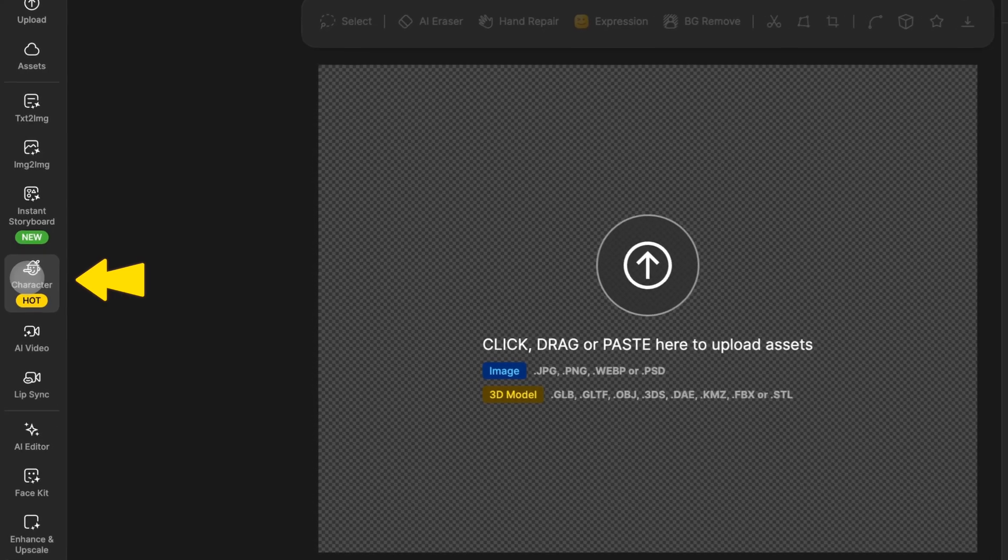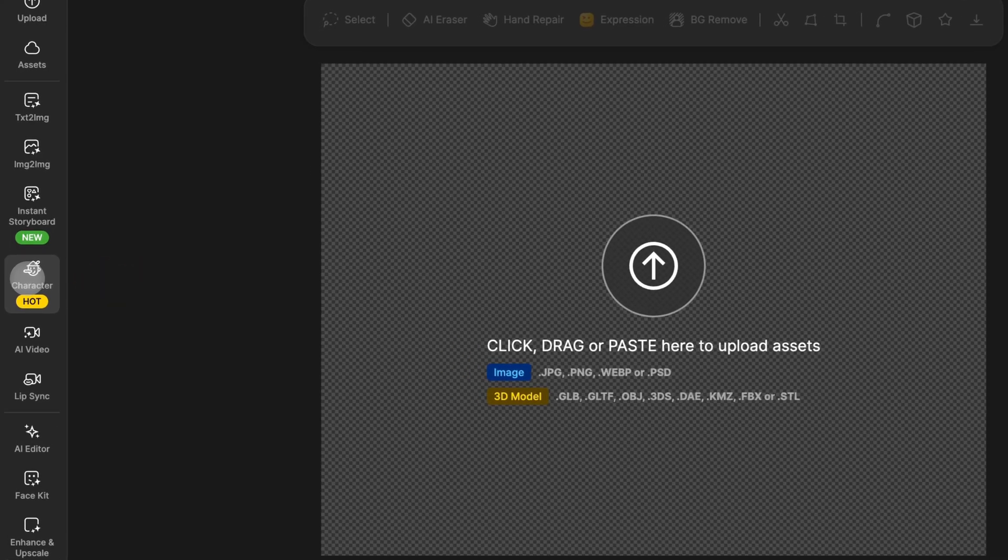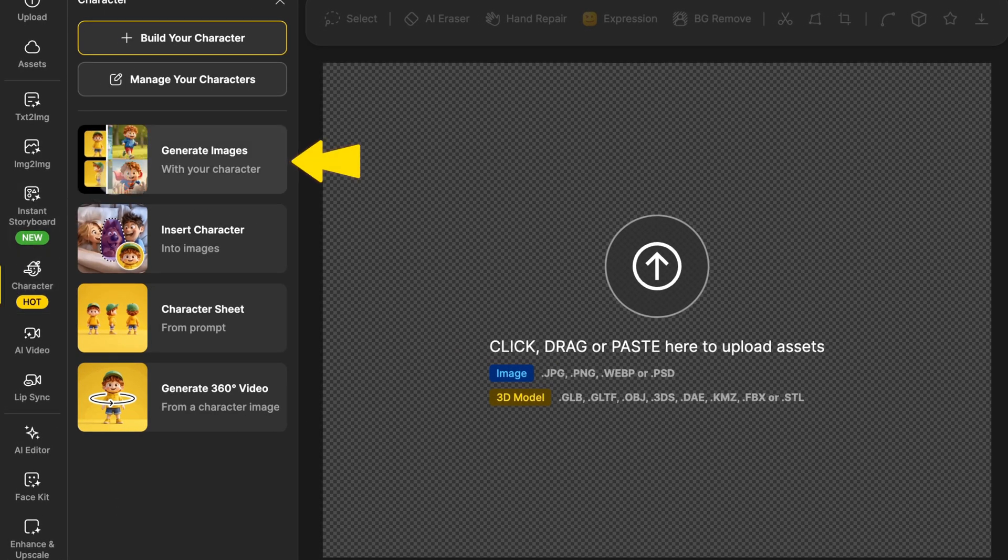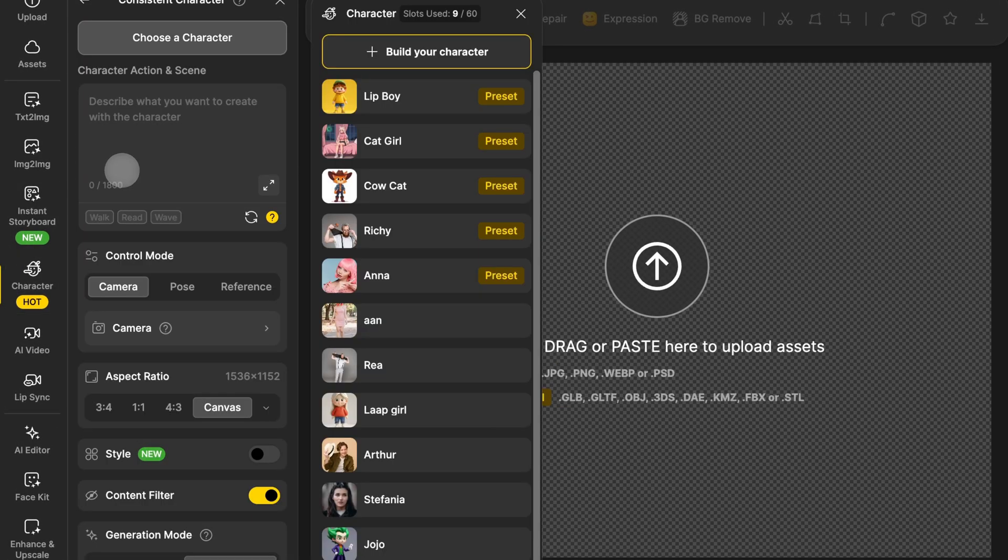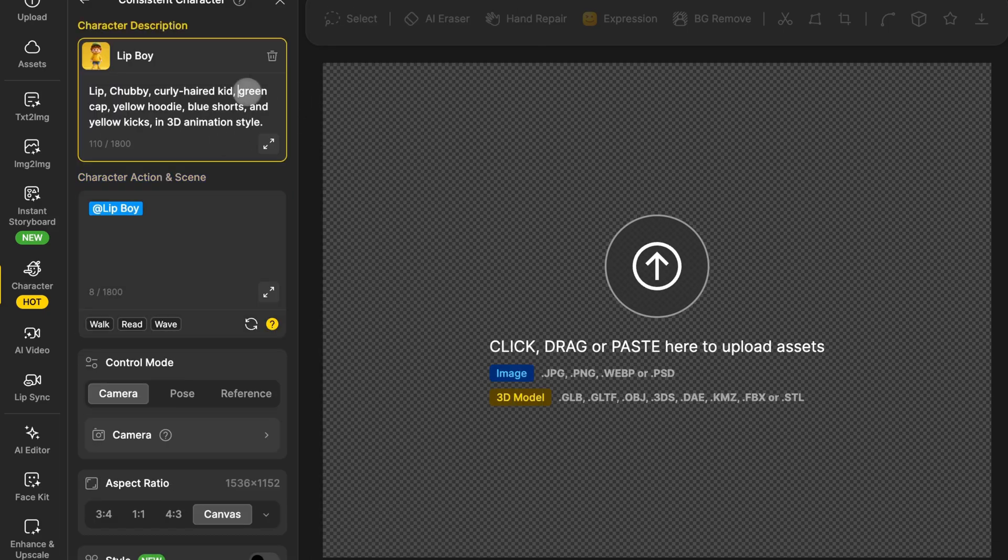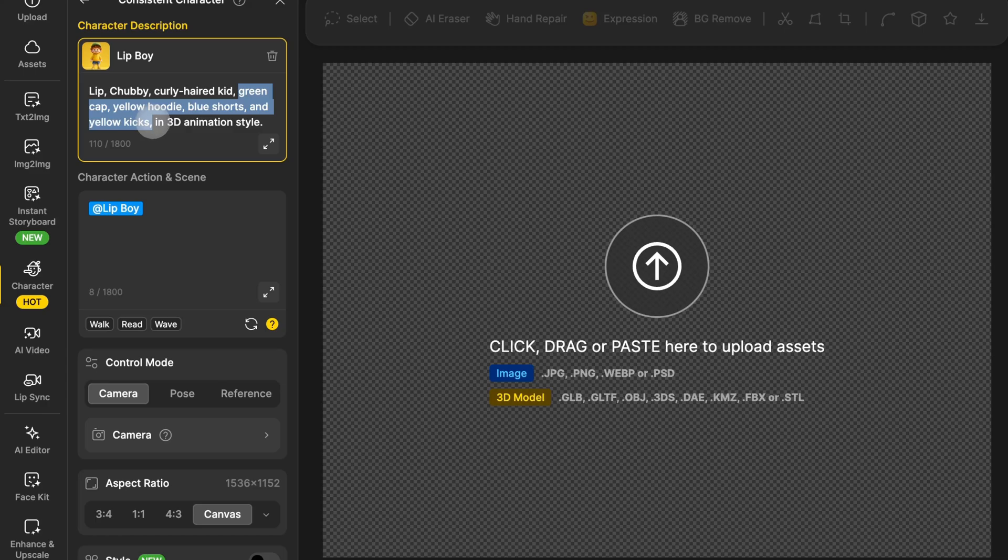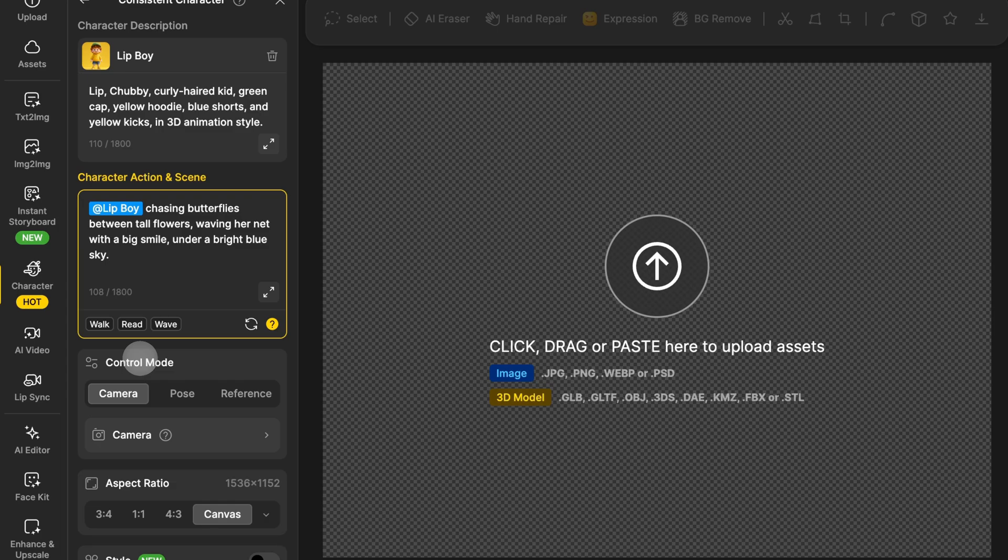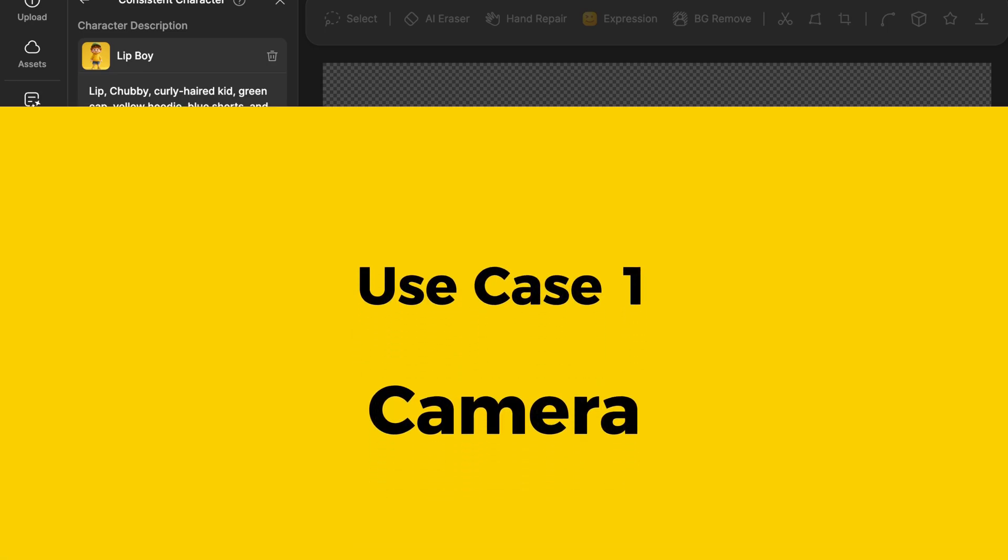First things first, open the Character tab from the global sidebar, then go into Generate Images, just like you normally would. Pick the character you want to work with. Customize their outfit if you want, then describe the pose and scene in the text box. Scroll down, and you'll see Control Mode, which is broken down into three sections: Camera, Pose, and Reference.